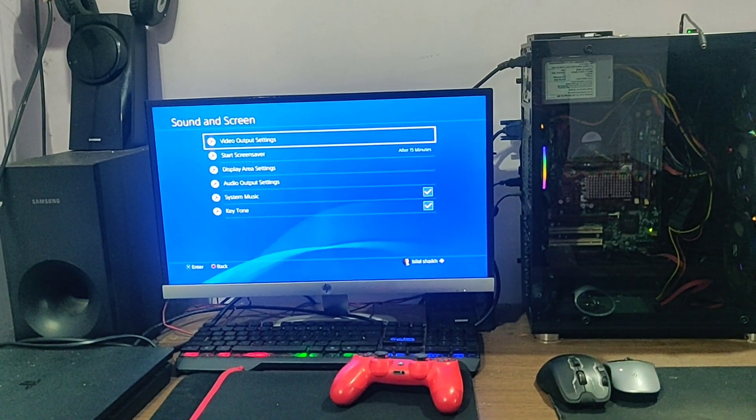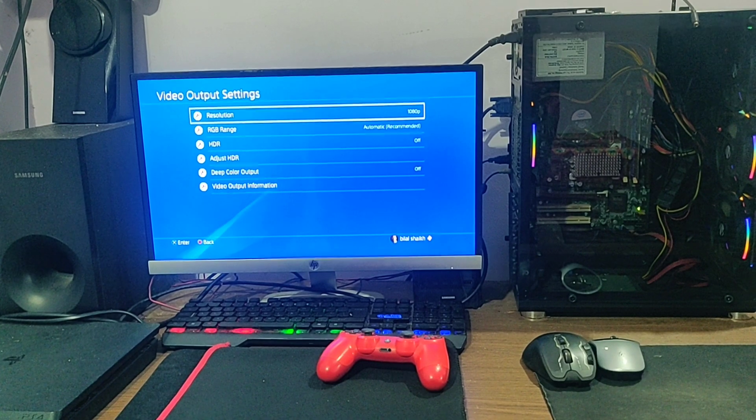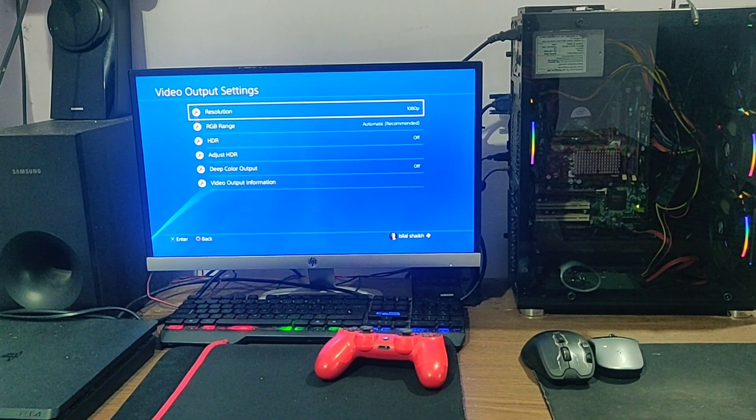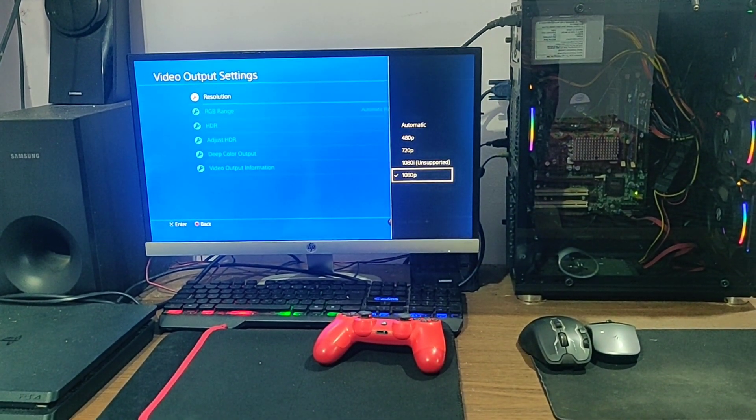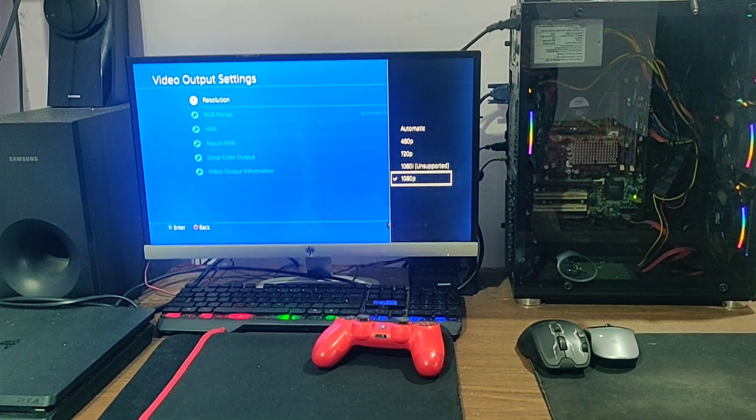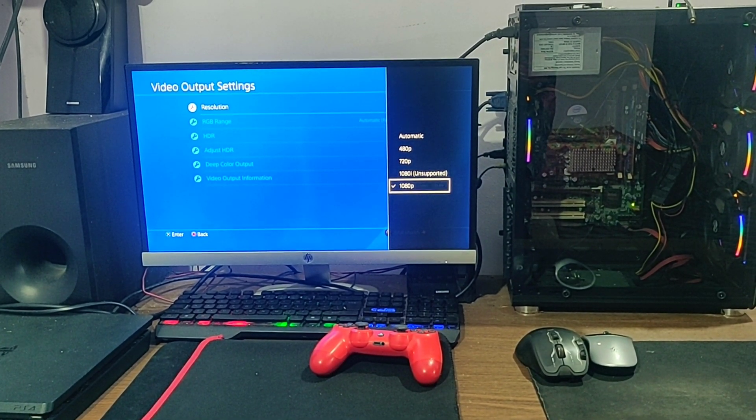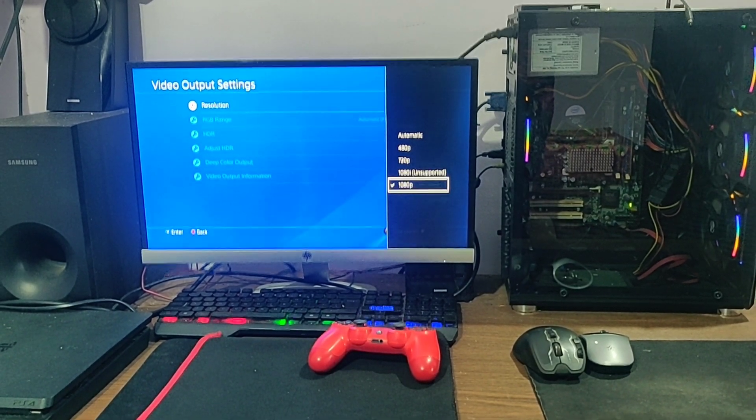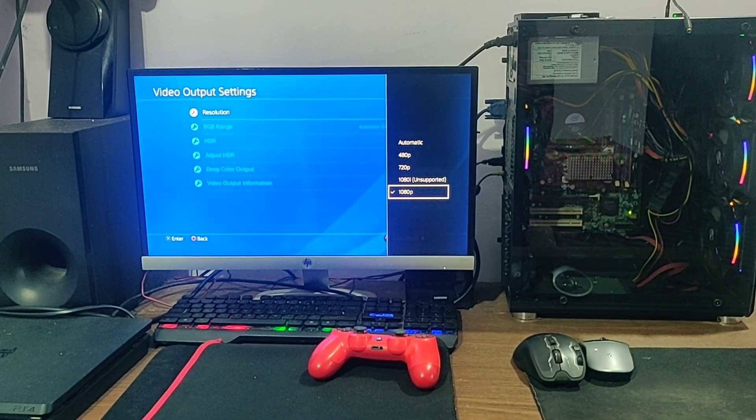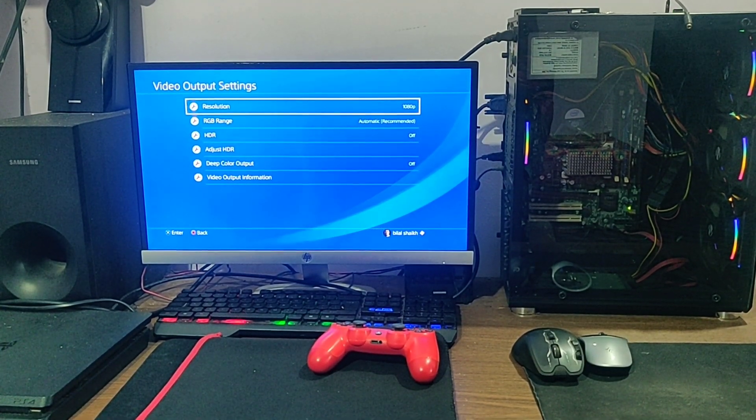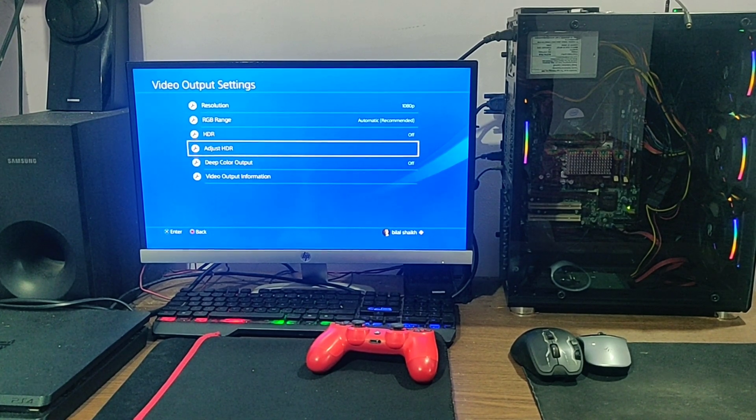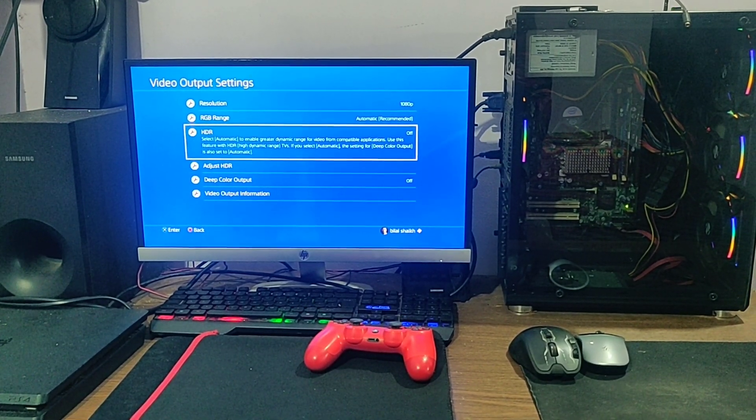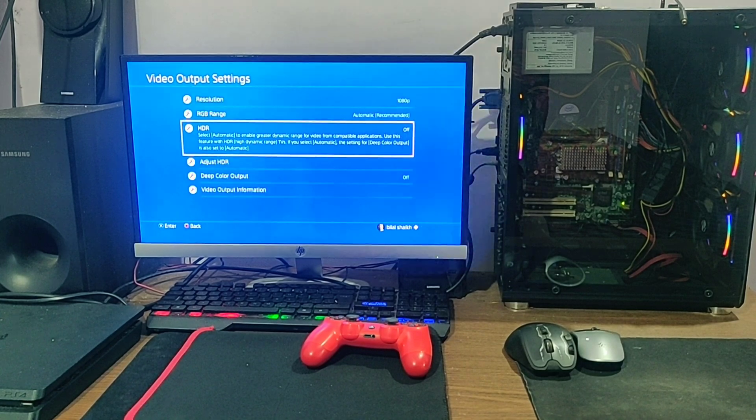Now the resolution, this is a main step. By default sometimes it will be on 480 or 720p, so what you have to do is click on this and select 1080p. If your TV or monitor supports 2160p as well, then you can select that as well, but right now my monitor says it doesn't support it. Once this is selected, these settings are very optional. If you want to keep the HDR, then you can keep it automatic or off as per your requirement.